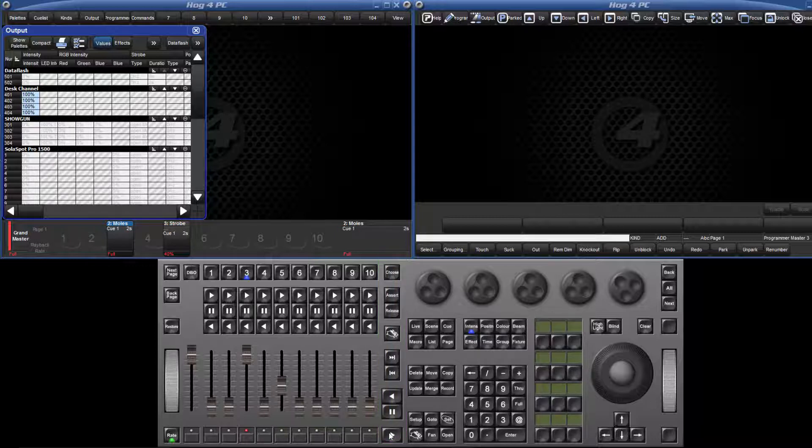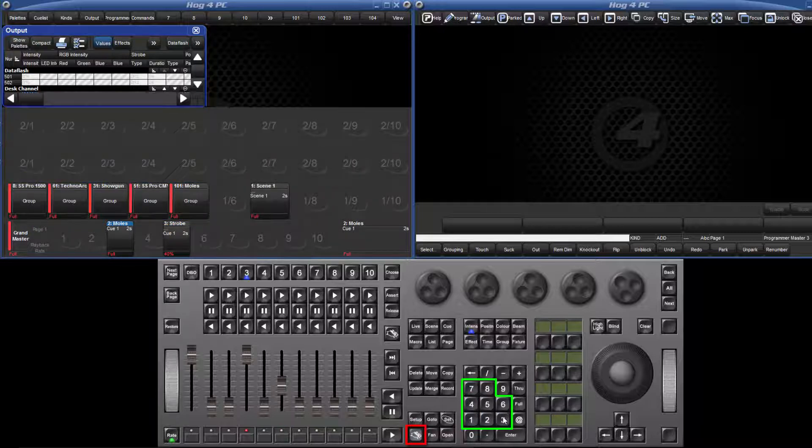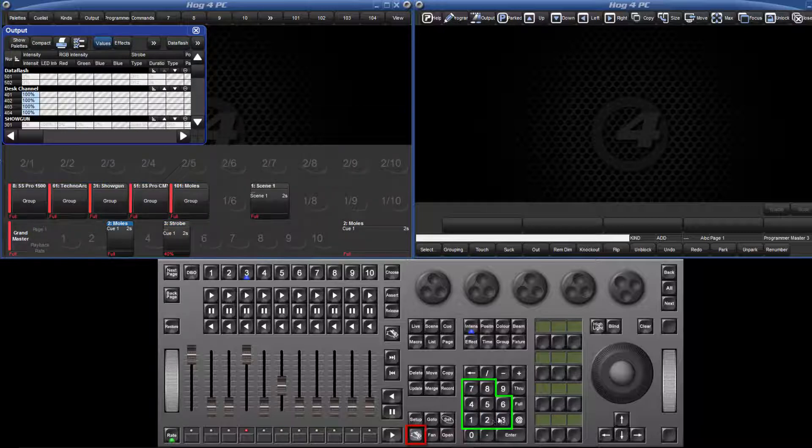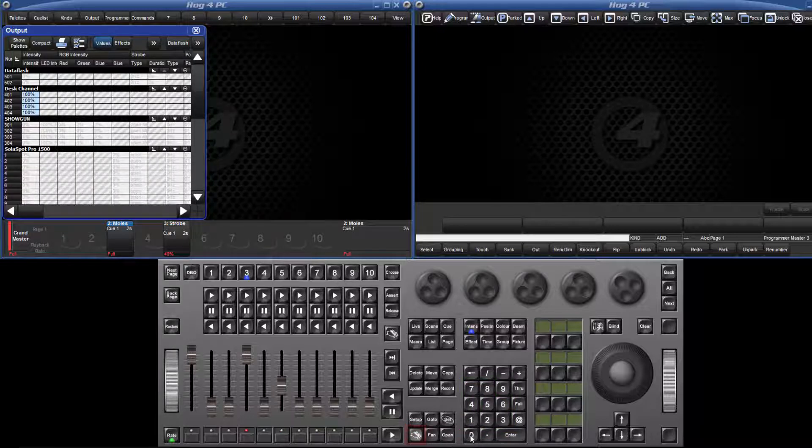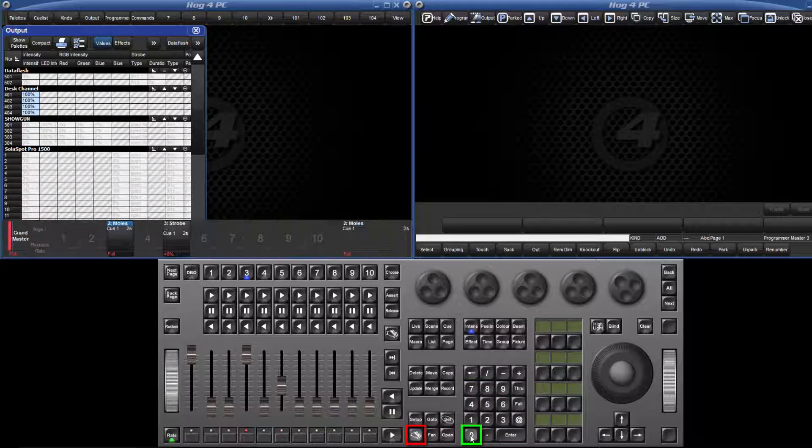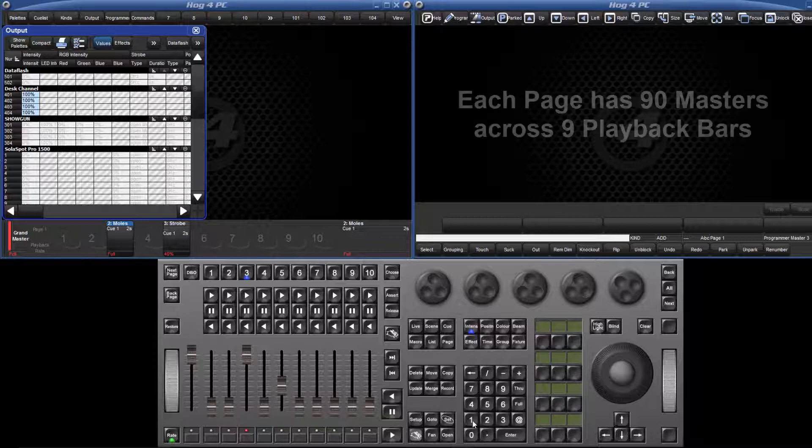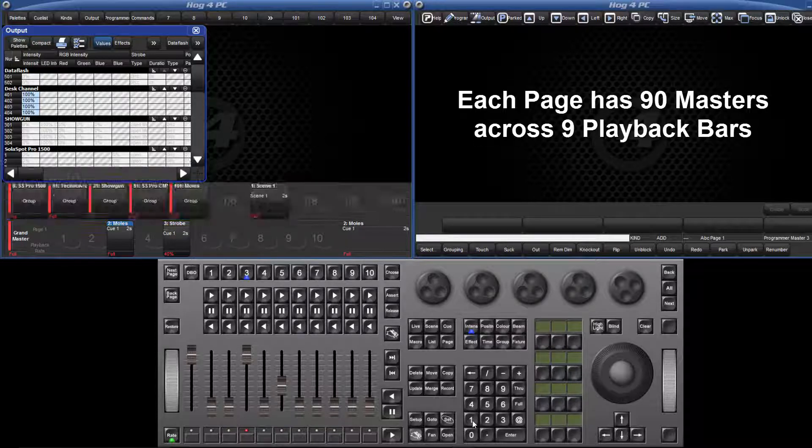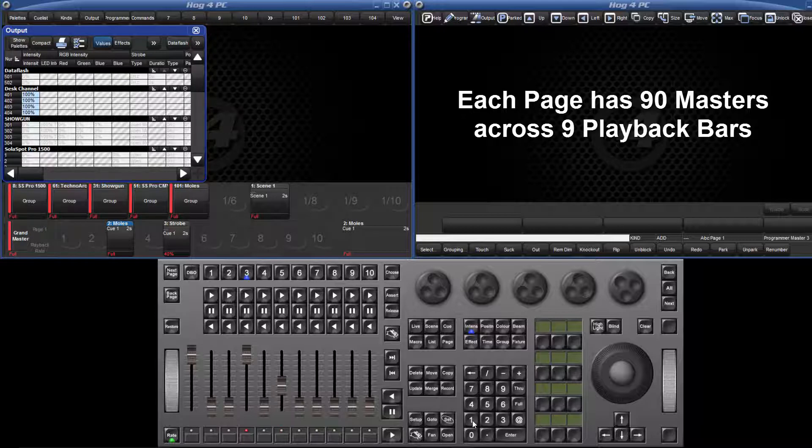Each page actually has an additional 8 playback bars which can be opened and closed by holding down PIG and pressing 1 through 8 on the keypad. The main playback bar is toggled using PIG and 0. This means you have 90 masters per page that you can use for lists, scenes and group masters and the additional playback bars behave exactly the same as the main playback bar.